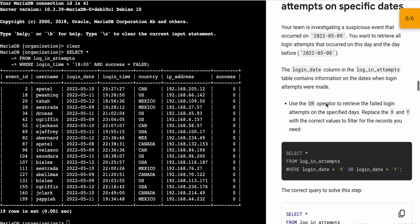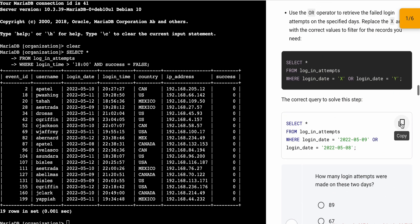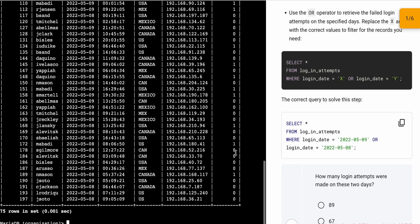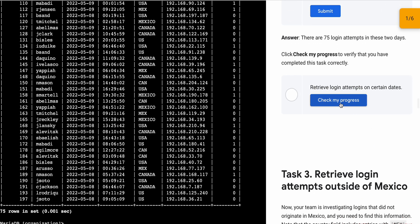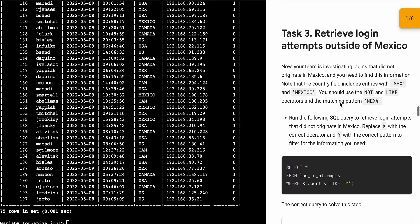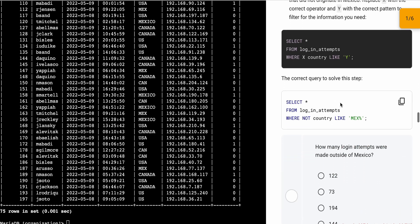Now again, just scroll down, copy this query, and simply run it over here — hit enter. Then scroll down and click on 'Check My Progress'; you will get the score without any issue.